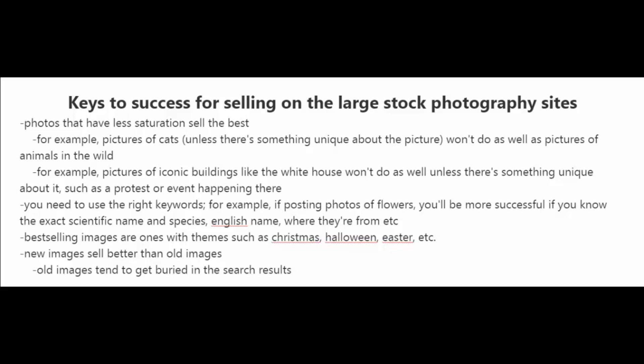It's also important to use the right keywords. For example, if you're posting photos of flowers, you'll be more successful if you know the exact scientific name and the species of those flowers and also the English name, where they're from and other details.